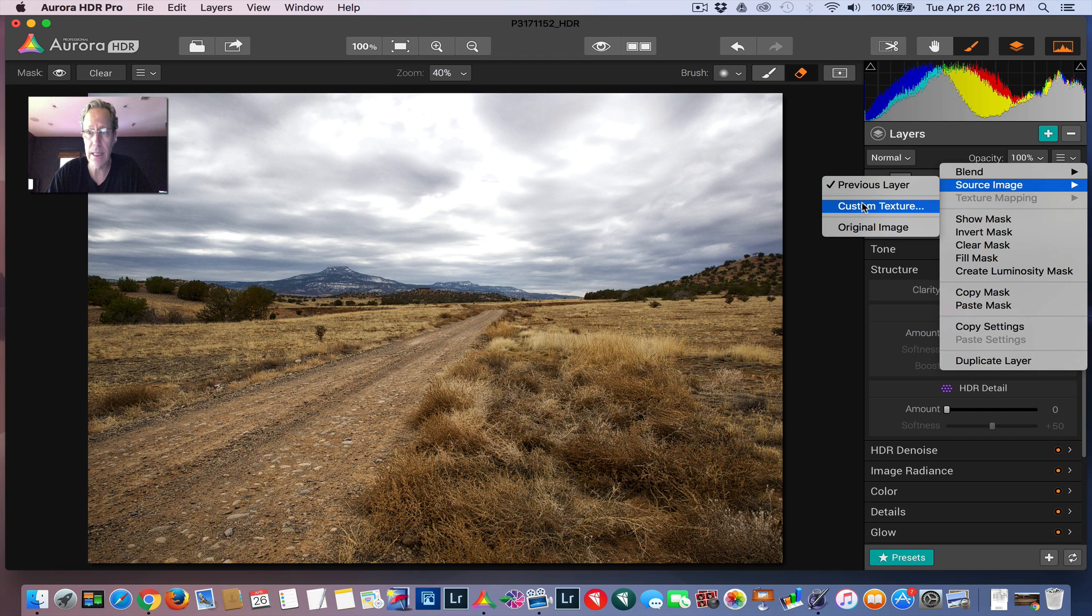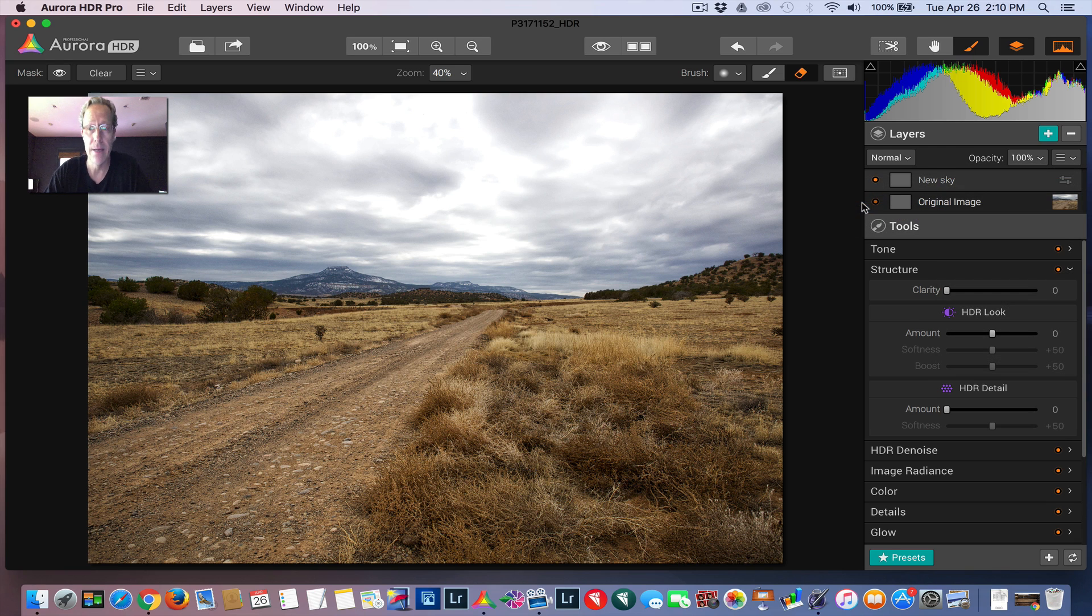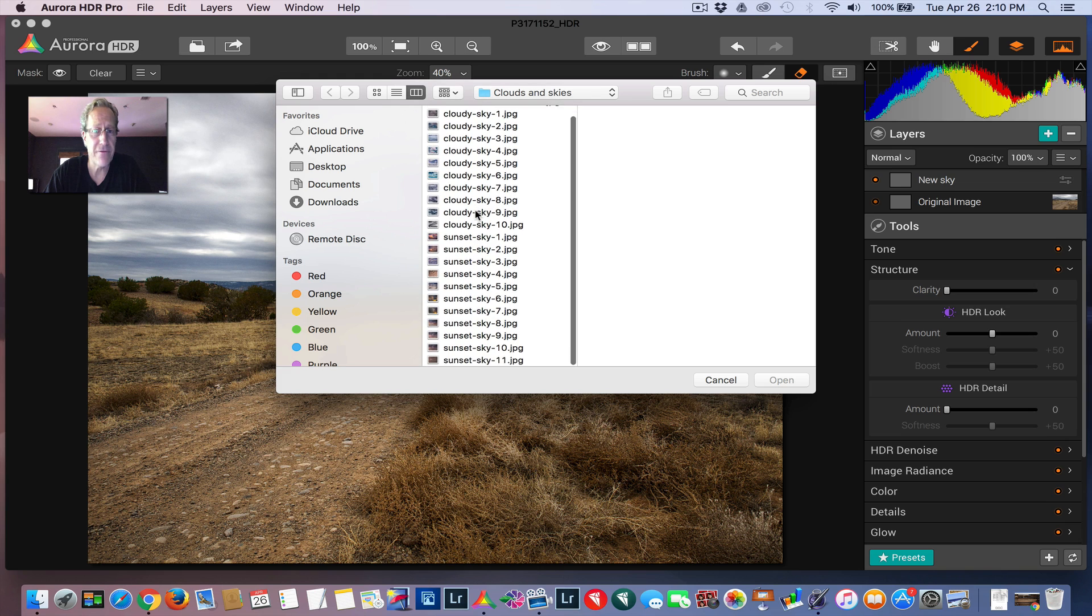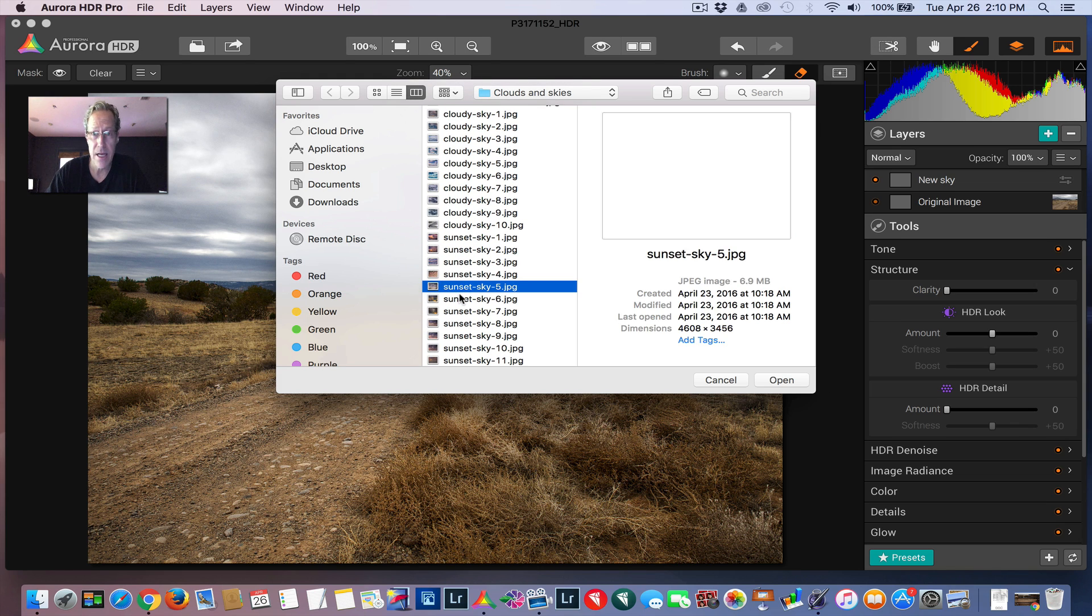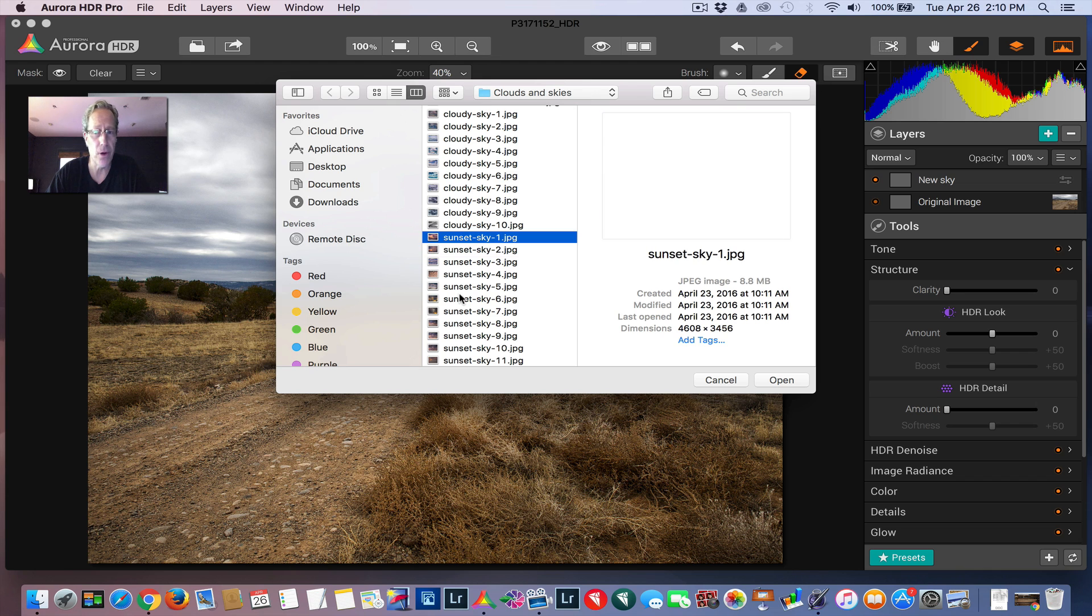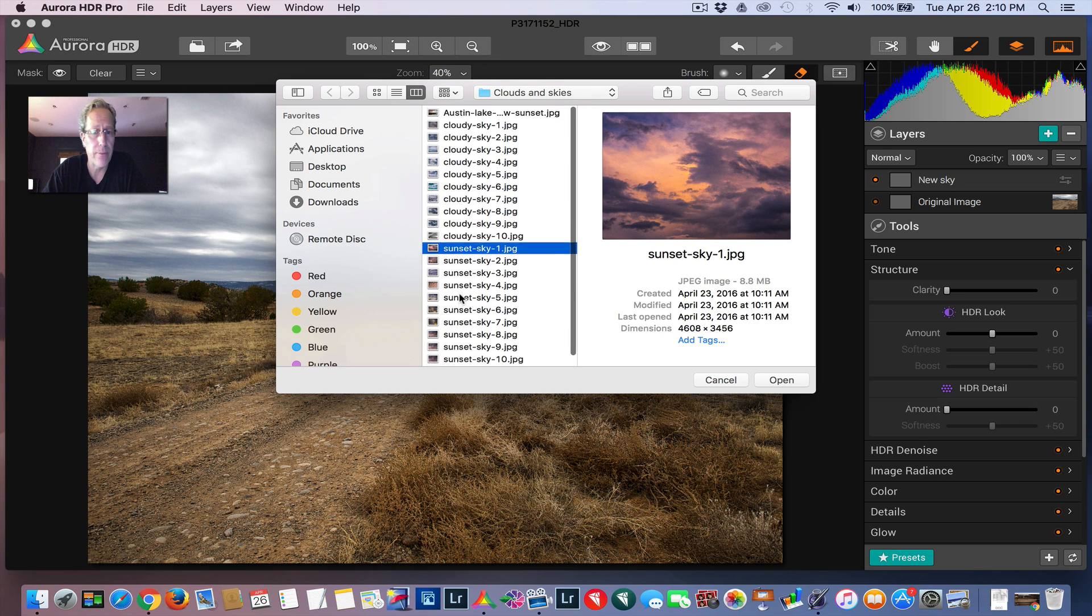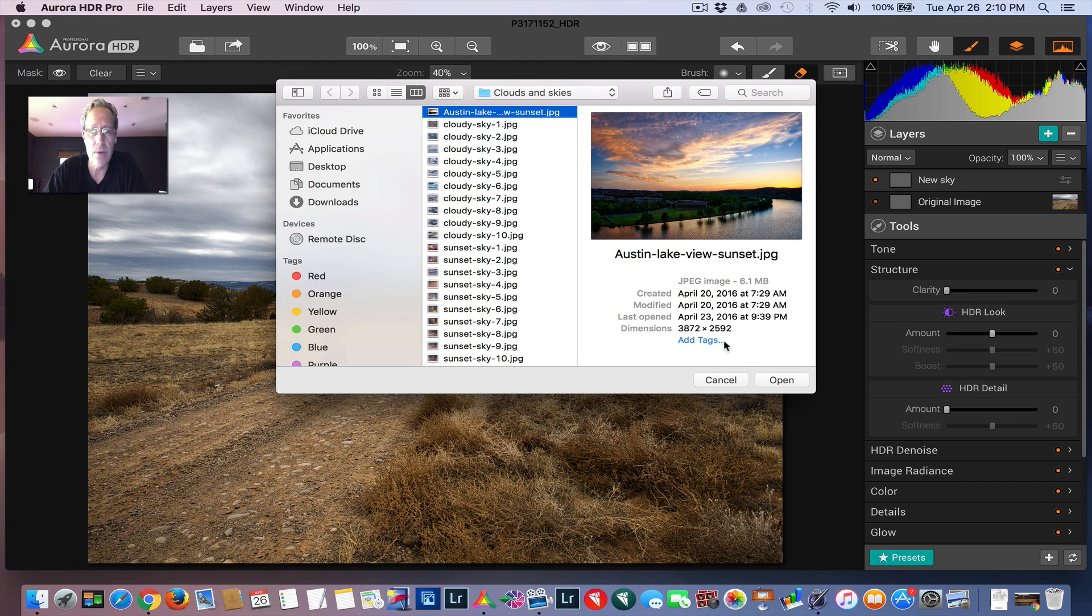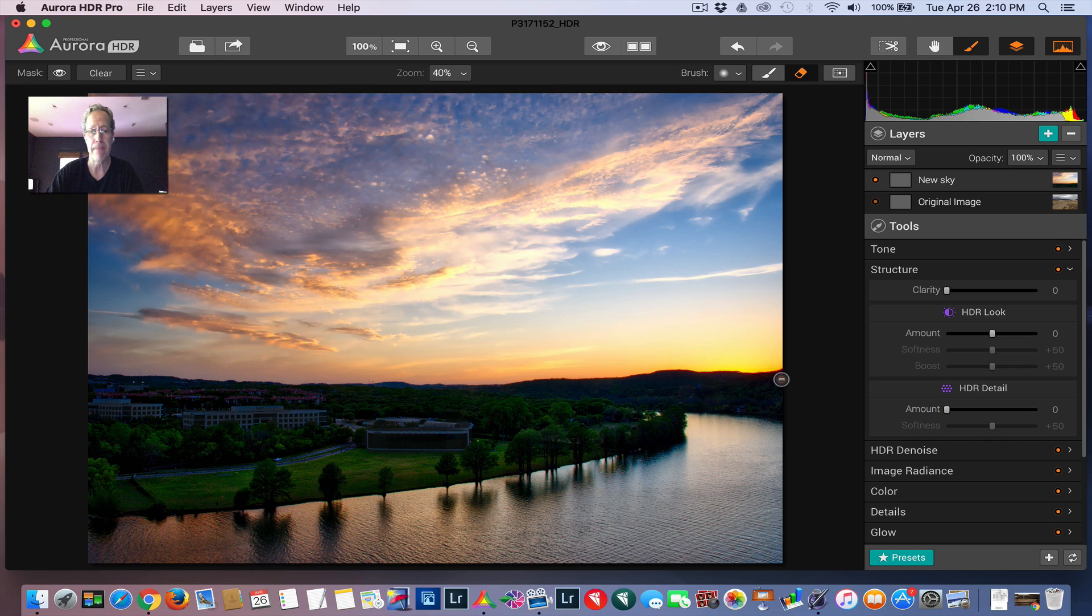And click on Custom Texture. Now, I know it's not a texture, but that's what we're going to call it. So now that I've figured out I can do this, I've been collecting all these sky and sunset and cloud photos from my library and putting them in this folder on my desktop. But I've got this one, which is a sunset in Austin. I'm going to go ahead and use that sky on this photo.